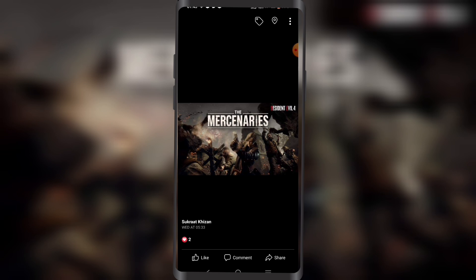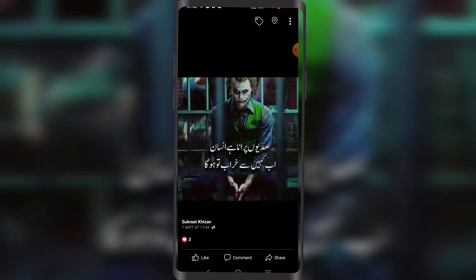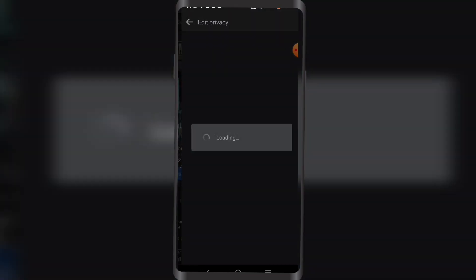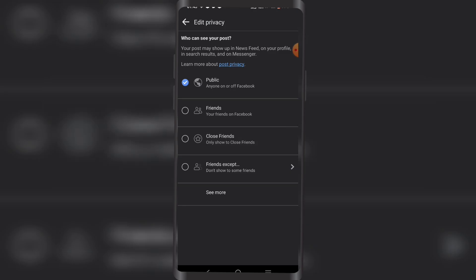As I swipe through, I'm gonna click on these three little dots right here, click on edit privacy, then click on see more, and select only me.